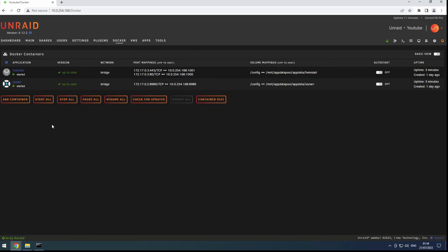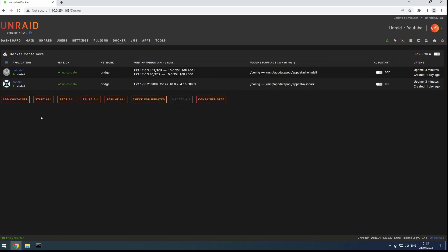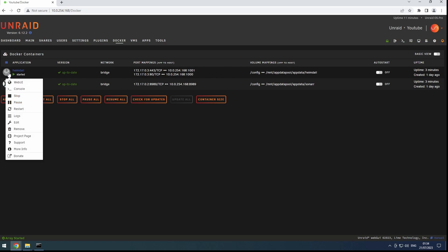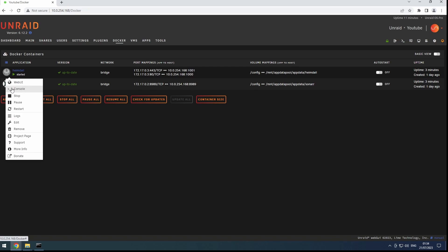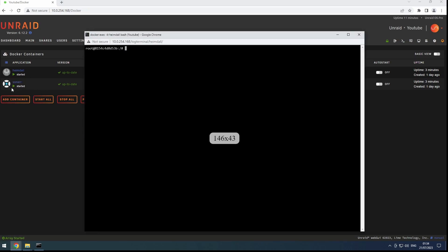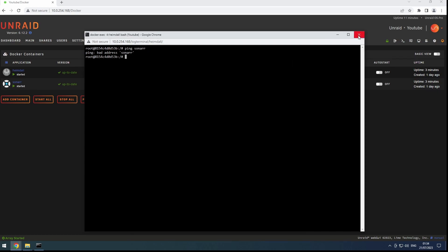Now, let's see the difference this custom network makes. I've already installed two containers, Heimdall and Sonar, on the default network. When we try to ping Sonar from the Heimdall console, we encounter an error indicating that Sonar is an invalid address.